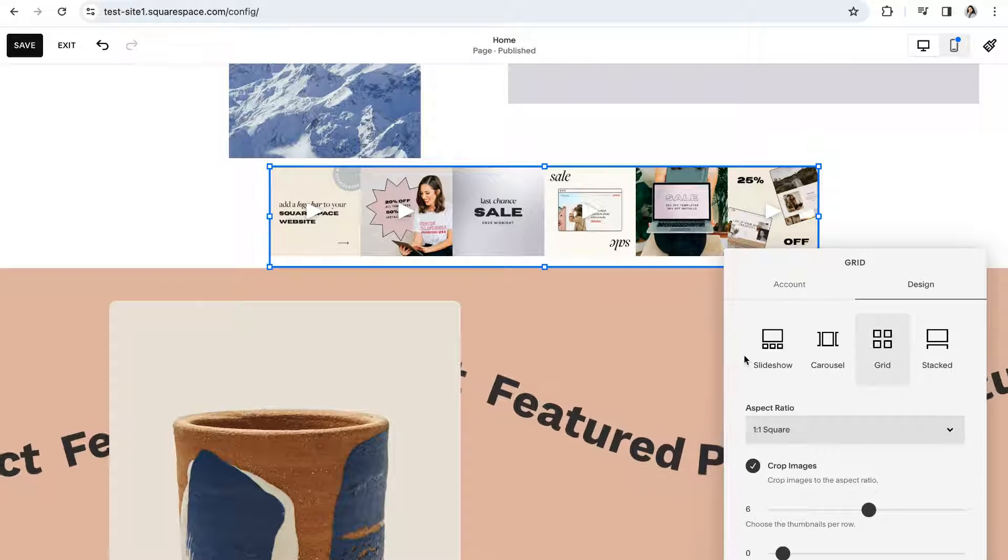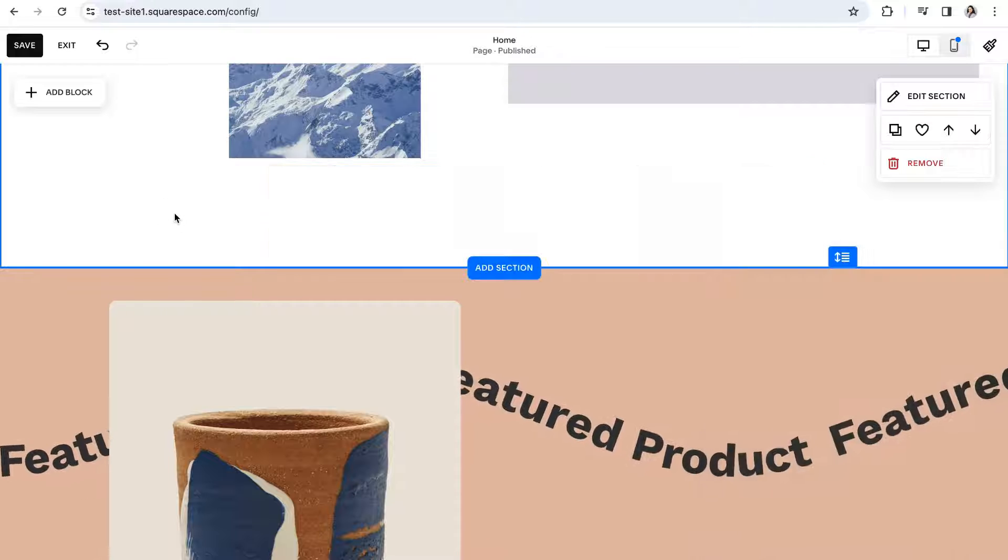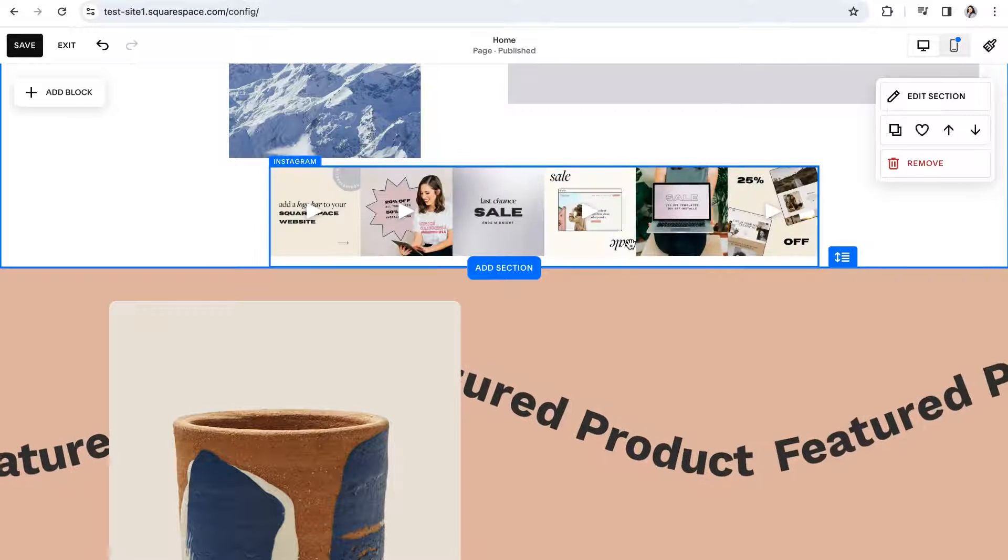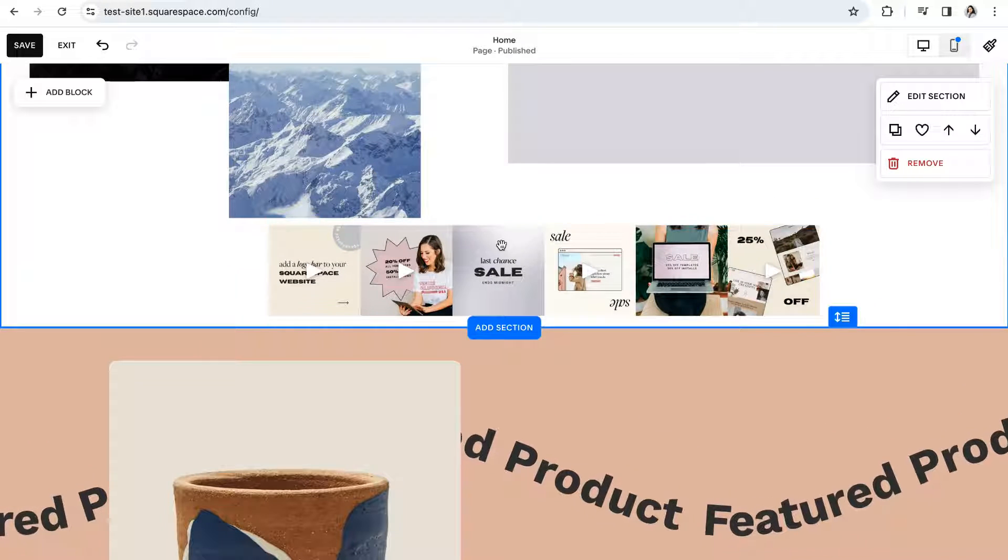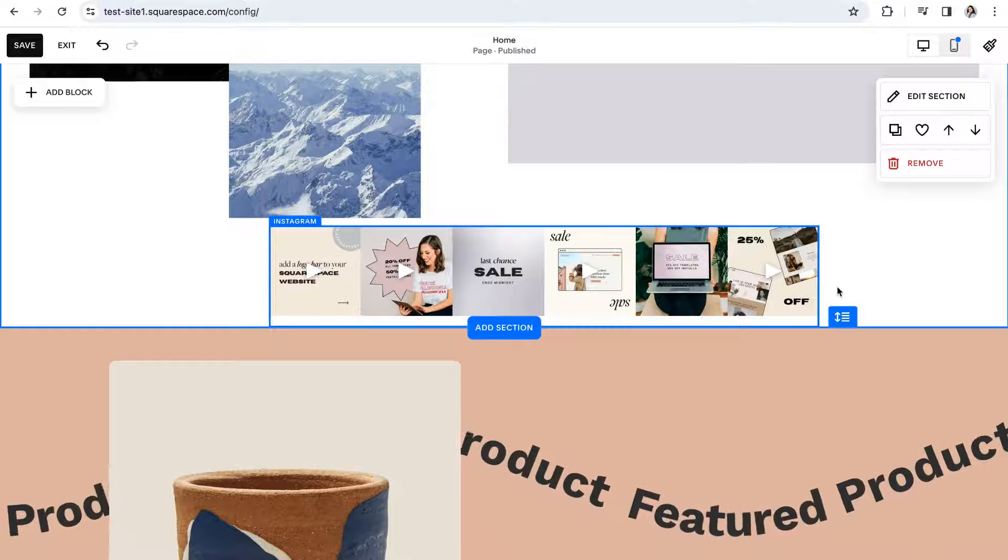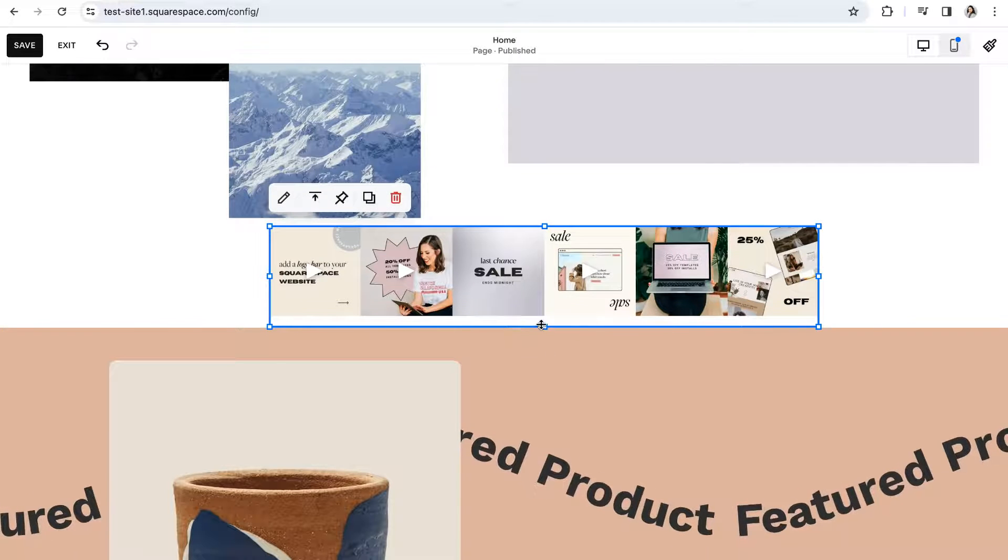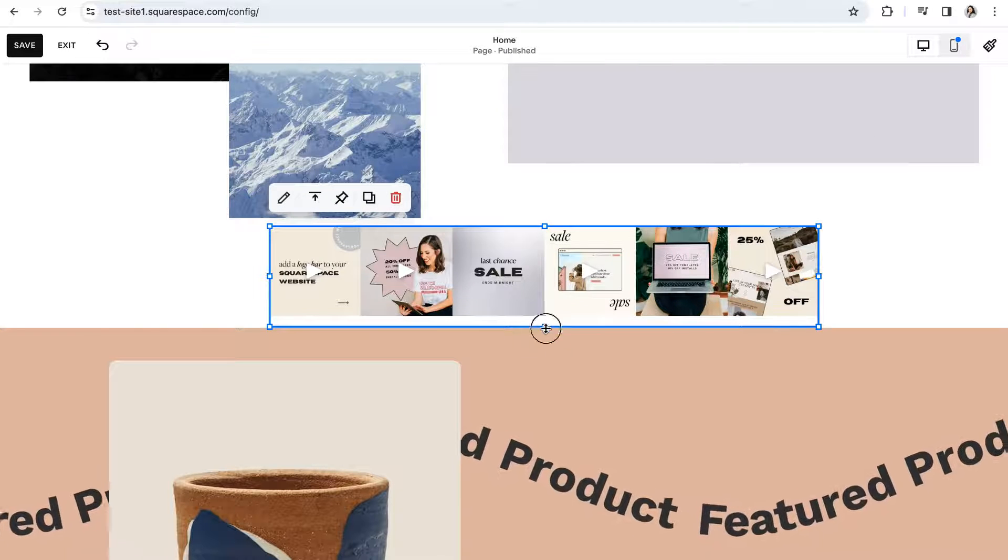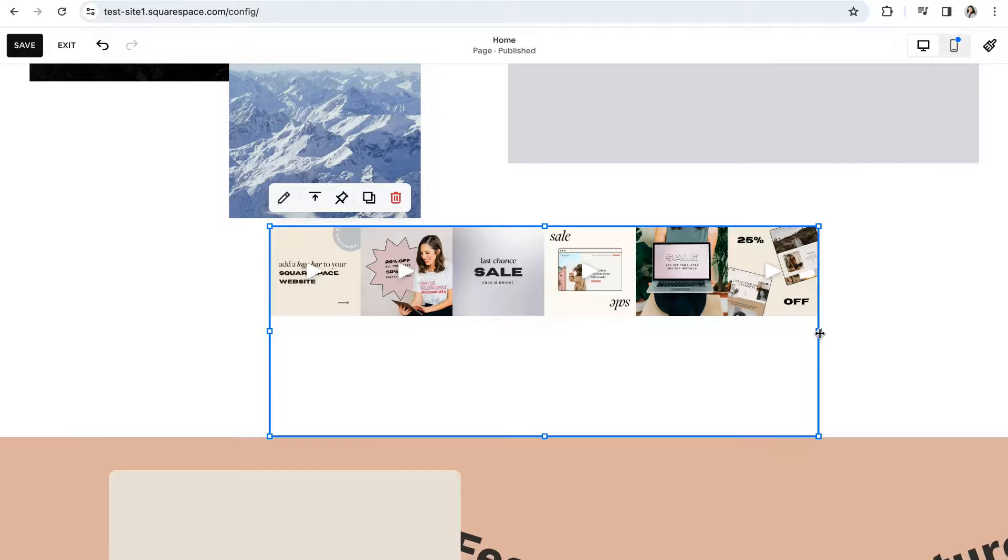Once you're happy with the changes that you've made here you can go ahead and click out of that window. And now is your chance to further adjust the size of this block if you'd like. You can click into the block and use the little pointers to adjust the size of things.